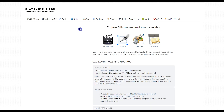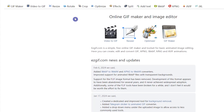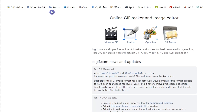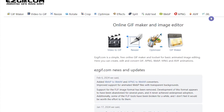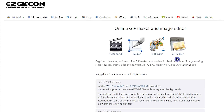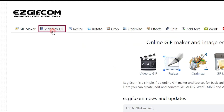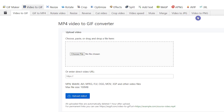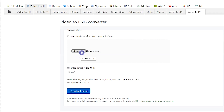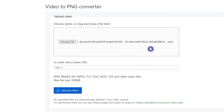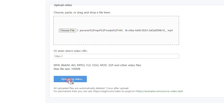Open easygif.com. Easygif is a completely free online GIF maker and toolkit for different tasks. On this website we can easily transform video into a series of high quality PNG or JPG images. I want to use this website to get the last frame of the video. Click on video to GIF. I want to get the last frame in PNG format, so click on the video to PNG tab. Press the choose file button and select the video file that was created in the previous section. Press the upload video button.